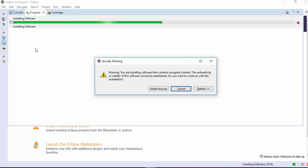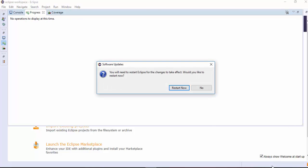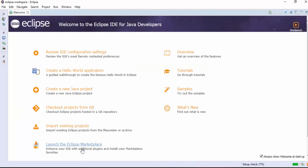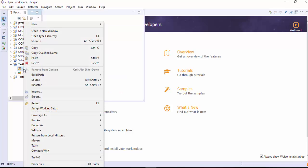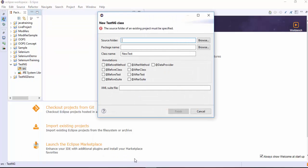In between, you will get a pop-up — click on Install Anyway. Once the installation is fully completed, you will get another pop-up — click on Restart Now. The installation is now complete. To confirm, just right-click and you will see a TestNG option where you can create a TestNG class.